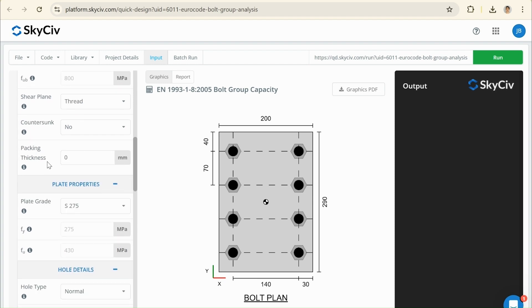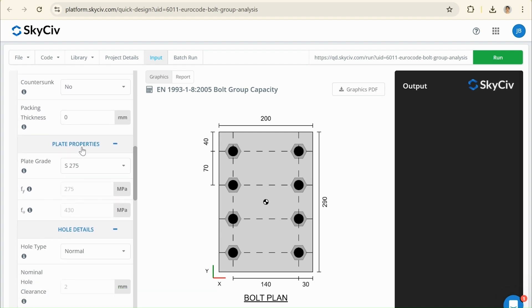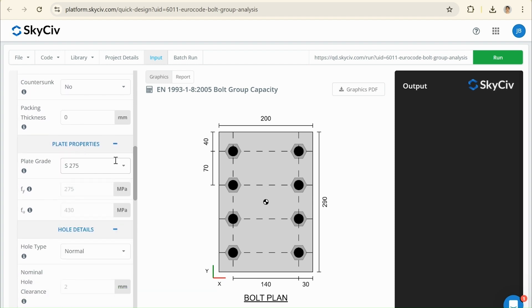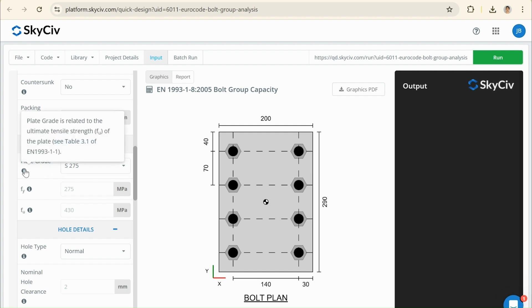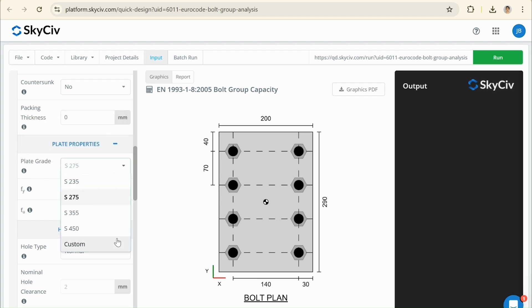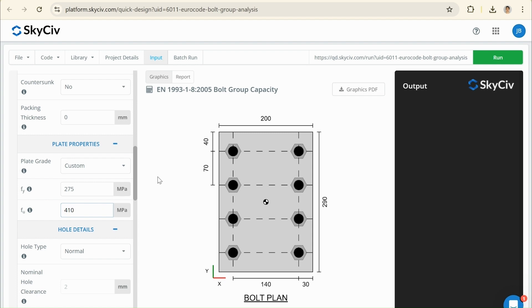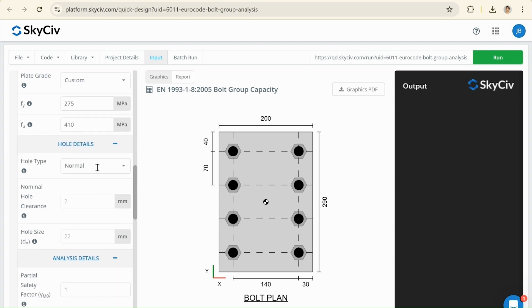For our plate, this is the strength for our 406 times 178 UKB. And in this design example, they're actually using the British Annex. So, this plate grade is taken from table 3.1 of the European standard, but the values they're using, I'm going to go down to custom, the values they're using is going to be 410 MPa. That's going to be a minor difference because they're using the British Annex. The hole is just going to be a normal hole, but we also,